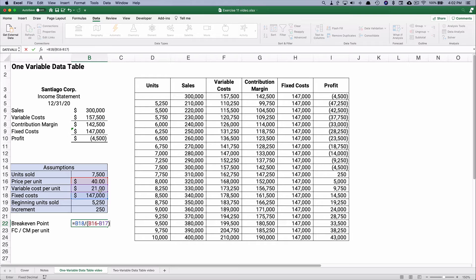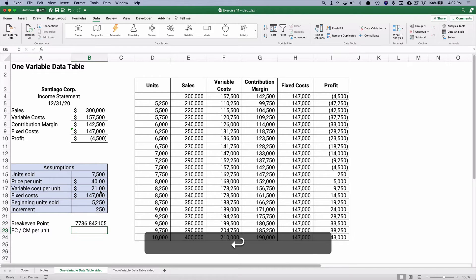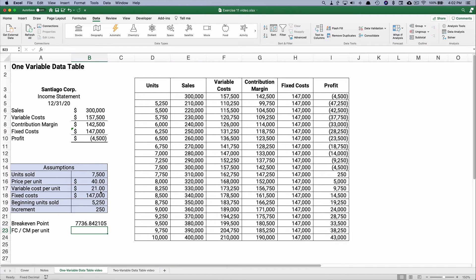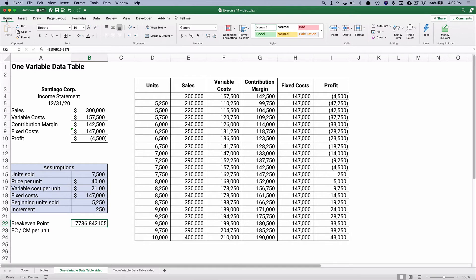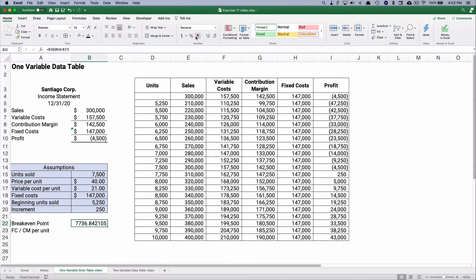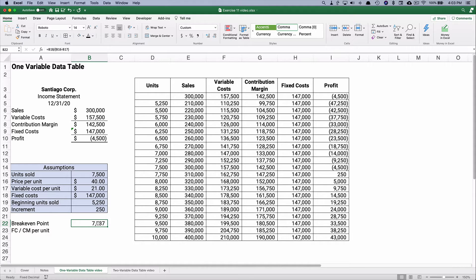Each one we sell, we're making a $19 contribution margin. So therefore, our break-even point is something like 7,738, 7,737 I guess.